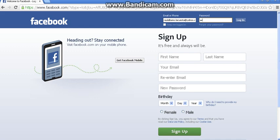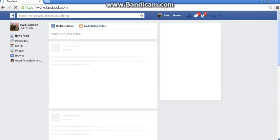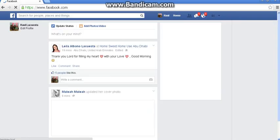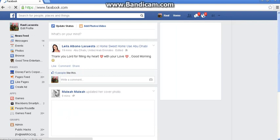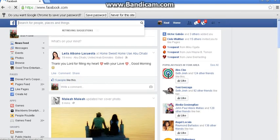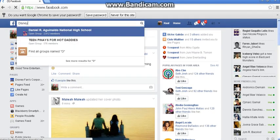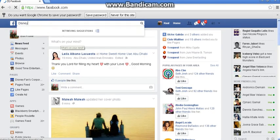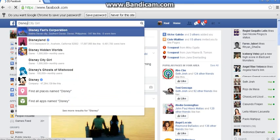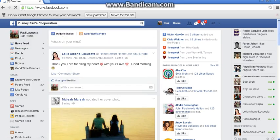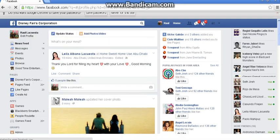Let's open your Facebook account. Okay, that's the thing.